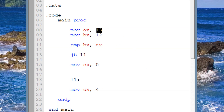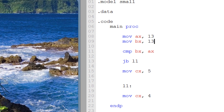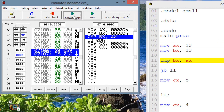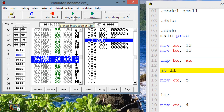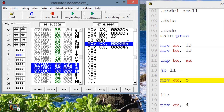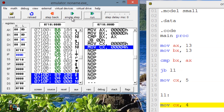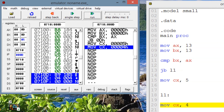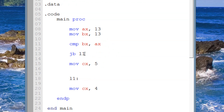Let's switch values — make AX 12 and BX 13. Single step through to the jump instruction, and the jump will not happen. CX gets a value of 5. So basically, jump if below: since they were equal, the jump did not happen — JB only jumps if the left operand is strictly below the right.